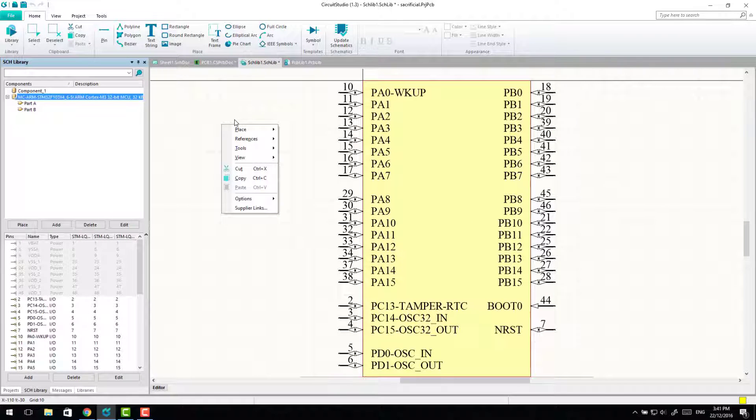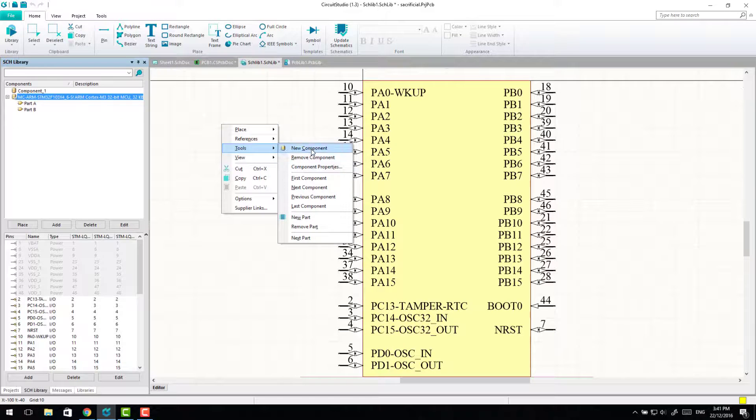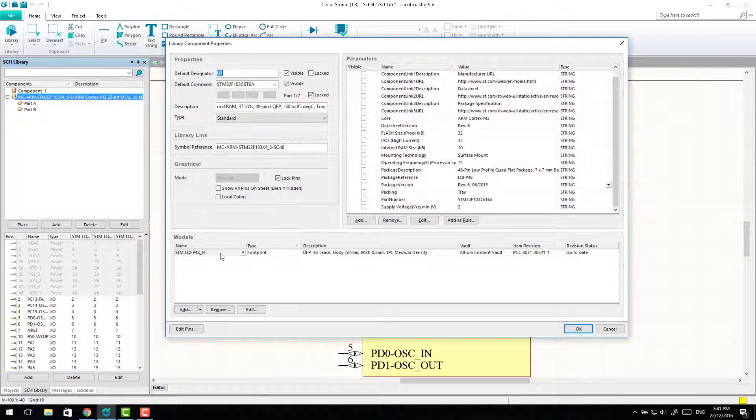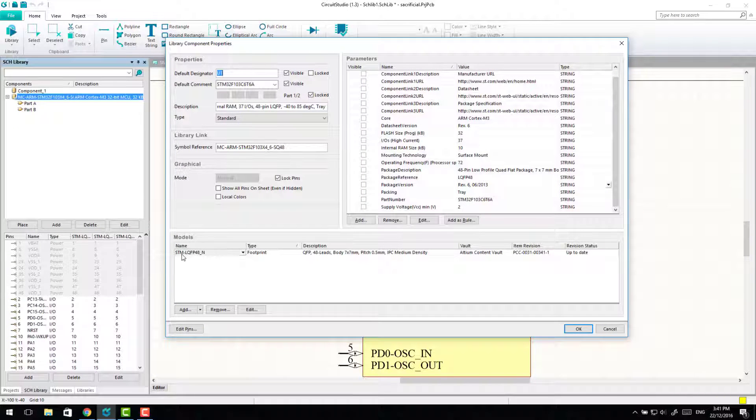So now when we look at the component properties it'll have the correct naming as well so that'll link up automatically.